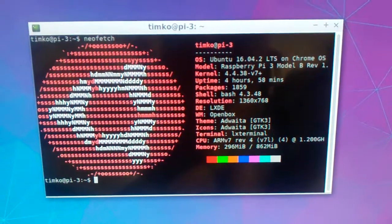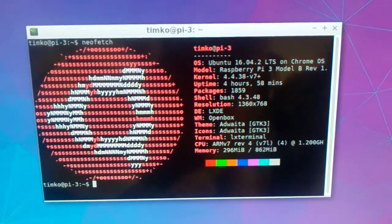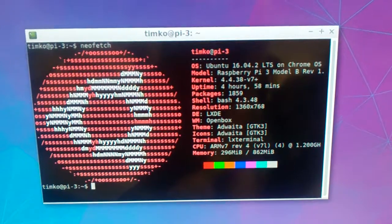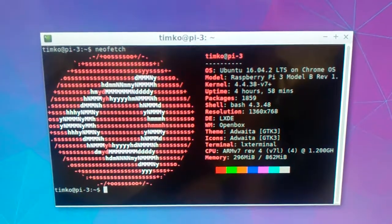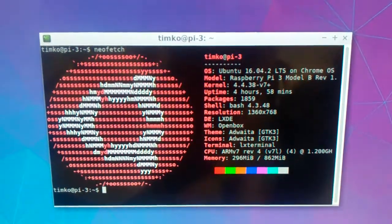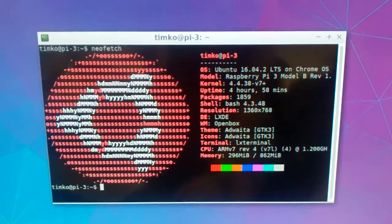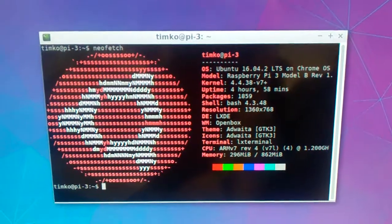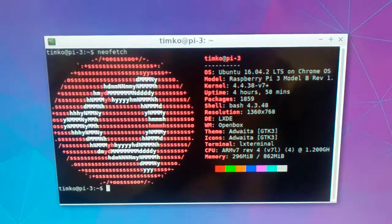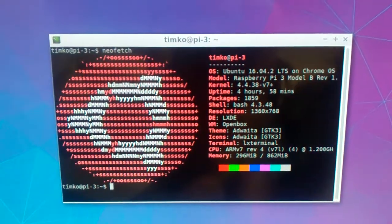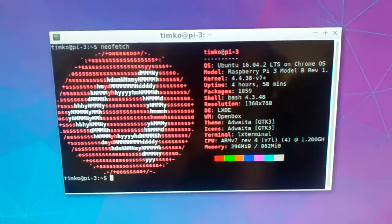And there it shows my Raspberry Pi 3, model B, my Ubuntu long term support 16.04.2 with the LXDE. So this is my Ubuntu.